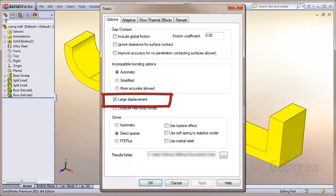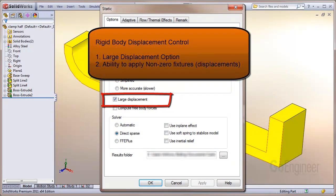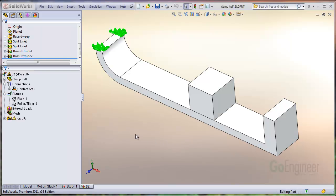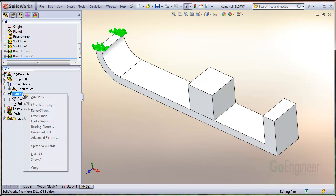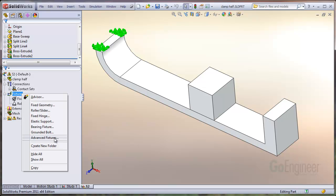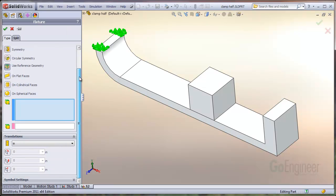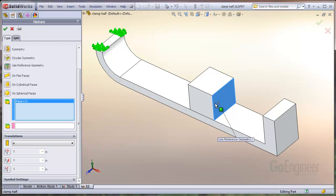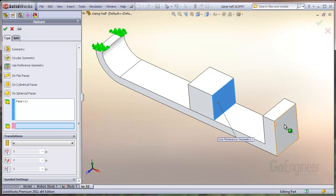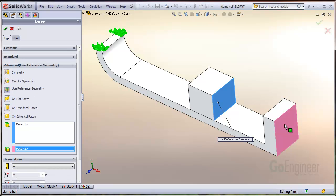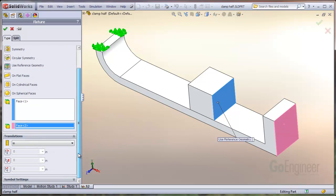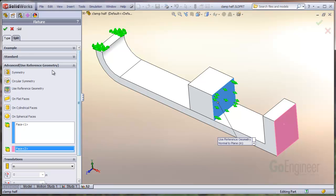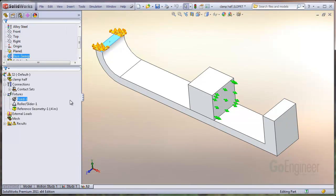Because of this option and the ability to apply non-zero fixtures in SolidWorks simulation, you can actually utilize the stepping function of the algorithm to control the displacement of the cube. The distance between the cube and the end of the beam is just under 4 inches, so we'll apply a non-zero fixture on the end of the cube to cause it to move 4 inches. We'll apply a fixture type advanced fixture, select the face to apply the non-zero fixture, and for reference we'll choose the end face of the beam and enter 4 inches.